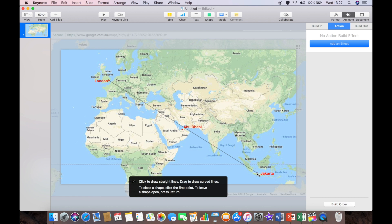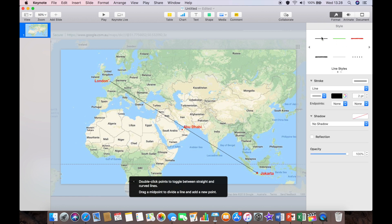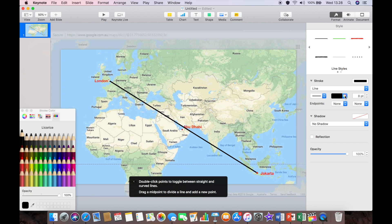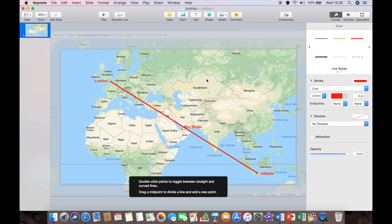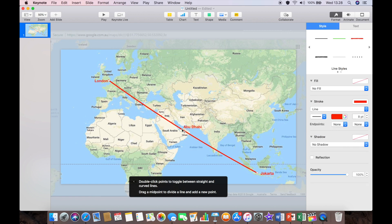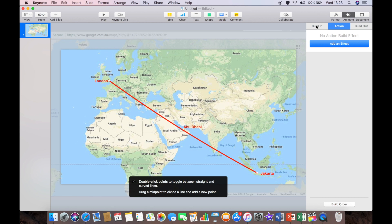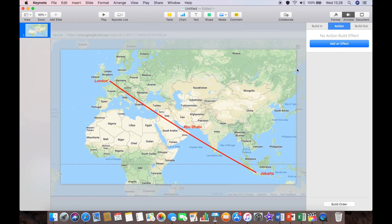Just use the pen tool and snap that into place. I'm going to format the line — keep the same style, make it a little thicker, and then change the colour. I like red, but it's really up to you. Now I have a little problem: Abu Dhabi is slightly below the line, so I'm just going to pull the line down and create a little curve so that it goes through Abu Dhabi.